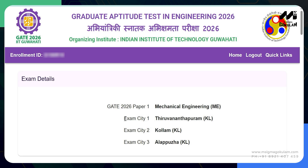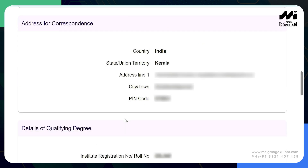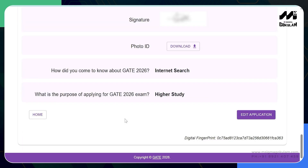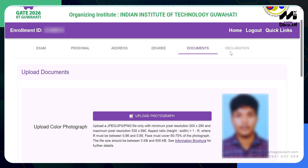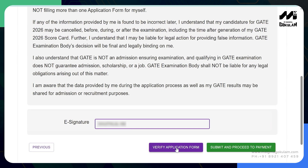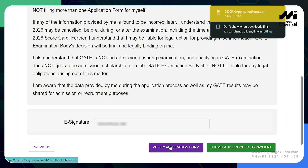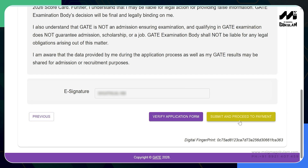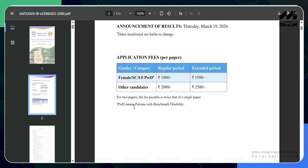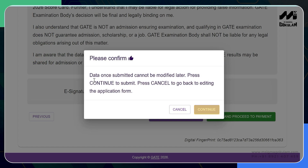After filling all these questions, click on view application to review all the details you have provided. If you need to make any corrections, click on edit application, make changes in the particular area, and then click verify. This will direct you to the declaration area. Once you finish reading the declaration, type your name in the e-signature area, then click verify application form — this will download your application form. After that you can submit and proceed to payment. For female, SC/ST, and PWD candidates the fee is ₹1000 per paper for the regular period and ₹1500 for the extended period. For all other candidates it is ₹2000 per paper for the regular period and ₹2500 for the extended period.